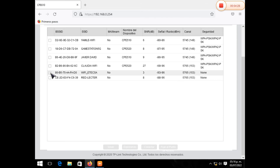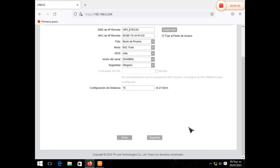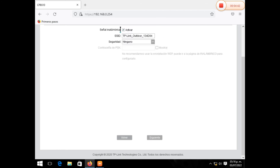Aquí te marca -93, está bastante mala en este aspecto, pero ya después mejora. Le damos como punto de acceso y le damos clic en siguiente. En este caso, el nombre que nosotros queremos que emita nuestro equipo, por defecto viene otro. En este caso vamos a poner Aries WiFi.